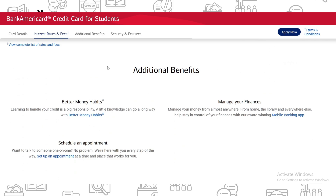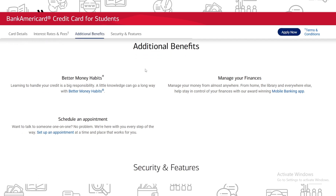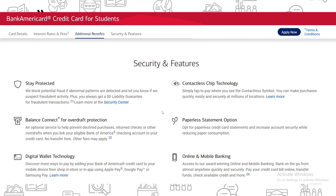Looking at additional benefits: Better Money Habits is a resource to help you learn to handle credit responsibly — a little knowledge can go a long way. You can visit the Better Money Habits page for more information. You can also schedule a one-on-one appointment at a time and place that works for you. Additionally, you can manage your finances from almost anywhere — home, the library, or elsewhere — using their award-winning mobile banking app.